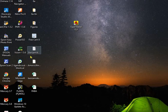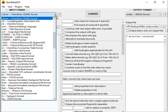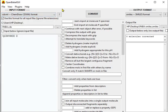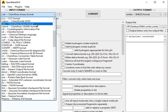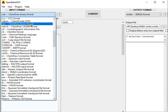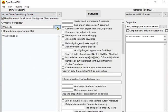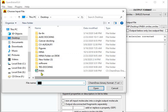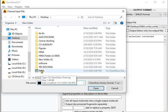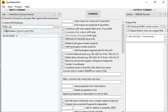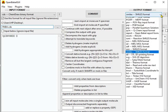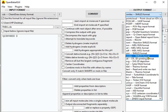Now I'm going to convert the ChemDraw format to SMILES format. For this purpose I need to select the ChemDraw binary format file. I have uploaded the para-aminobenzoic acid (PABA) in CDX format, and now I'm going to convert it into SMILES format.